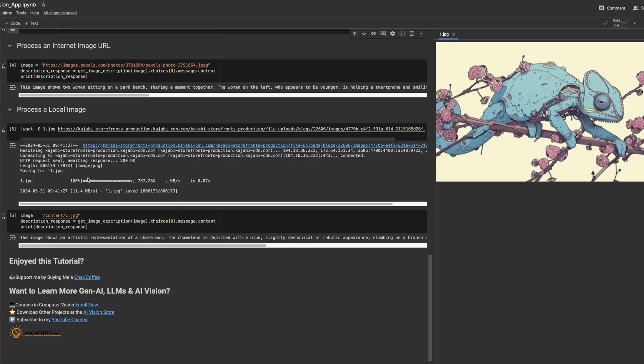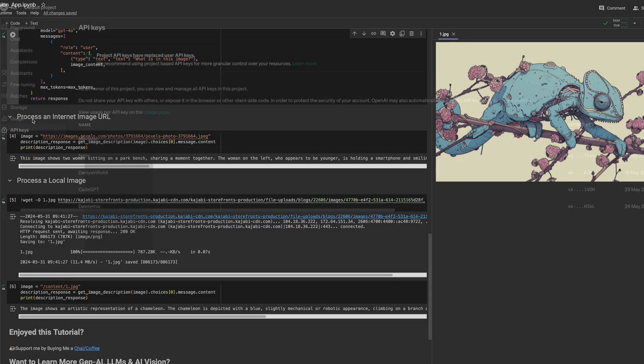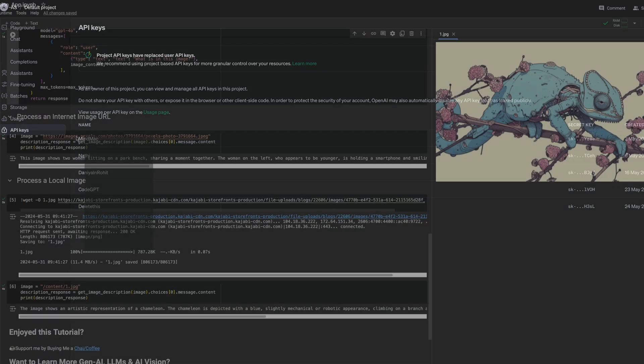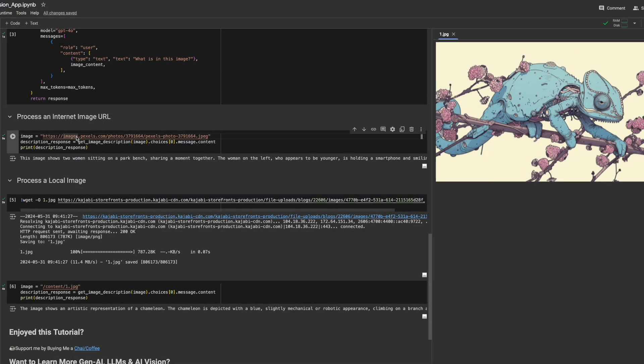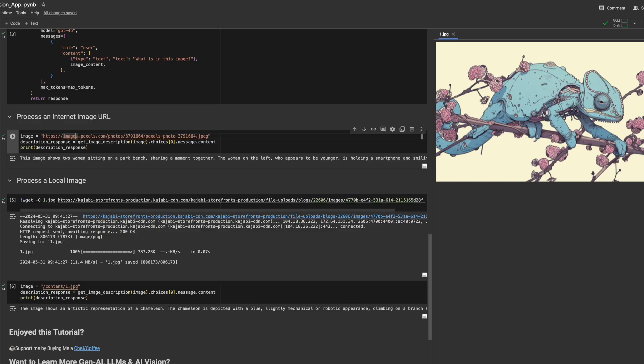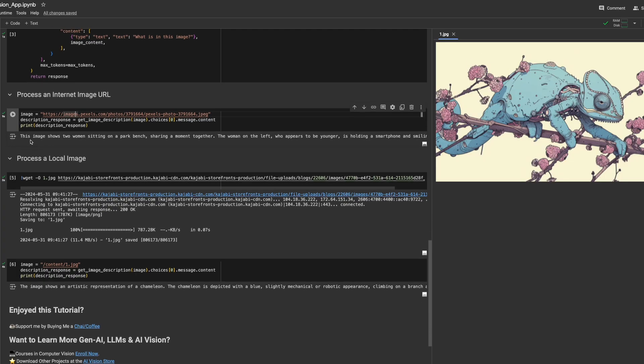Now we can run this demo on Google Colab. Ensure that you have first added in your OpenAI API key before running the app. What's great about our code is that you can either feed in an image from the internet or a local image.